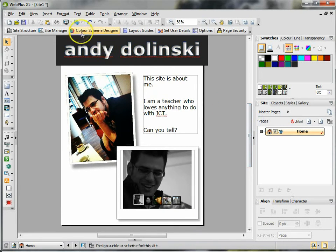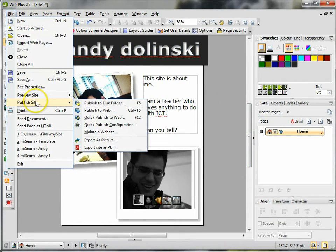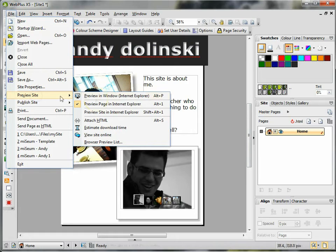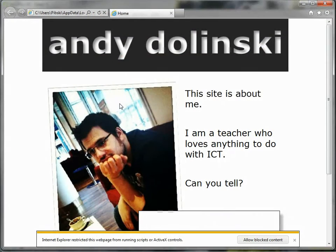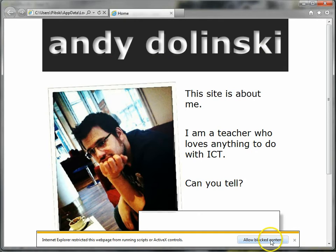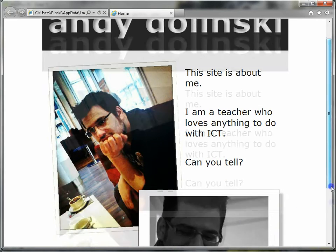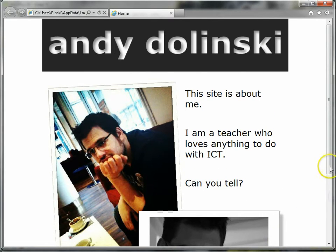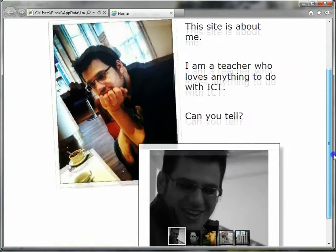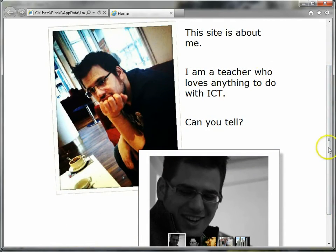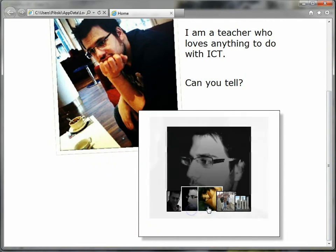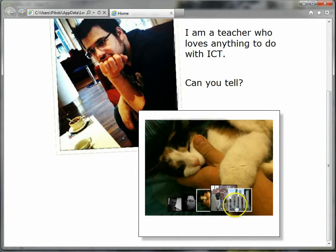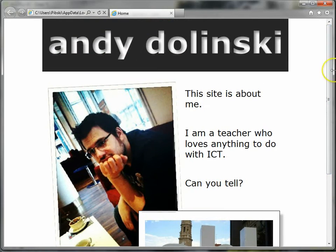Now I can preview this page by going to file, preview site, and previewing in Internet Explorer. Here it is. You might need to allow blocked content when you preview it but this is my site so far. I've got my title at the top, I've got my picture, my text and my little photo gallery. When I click on these things it appears as I want it to appear.